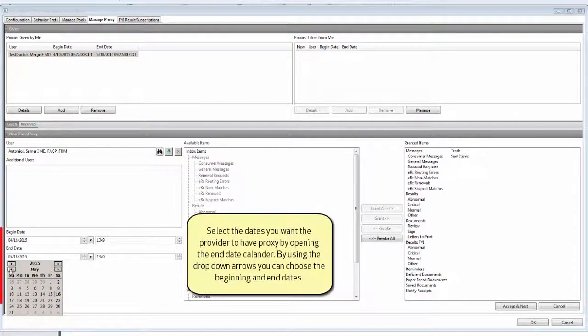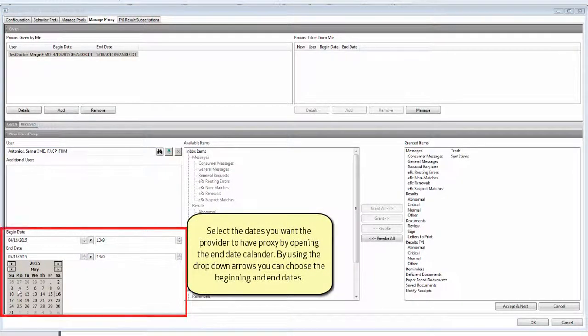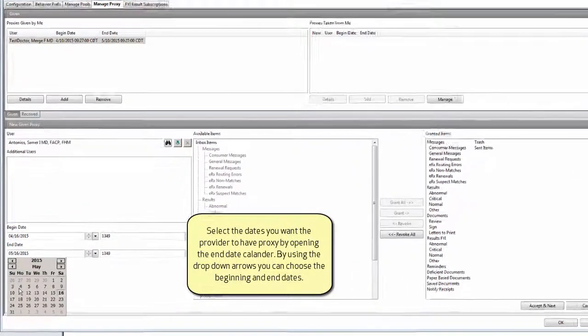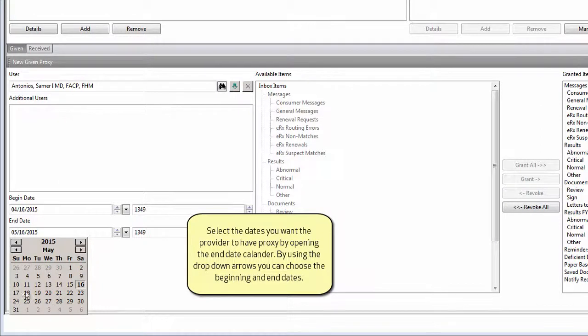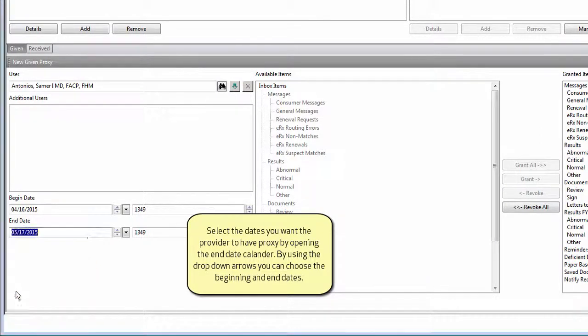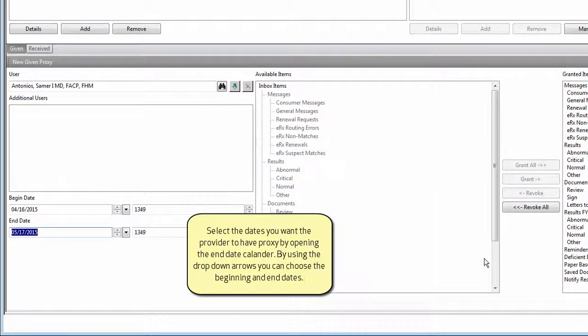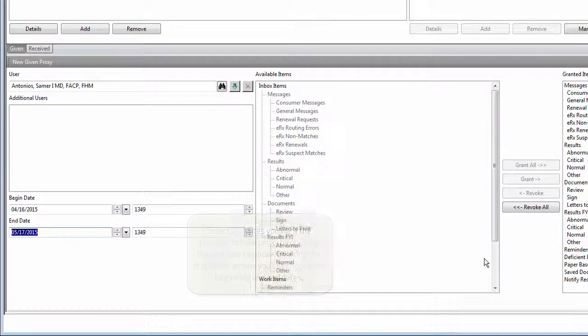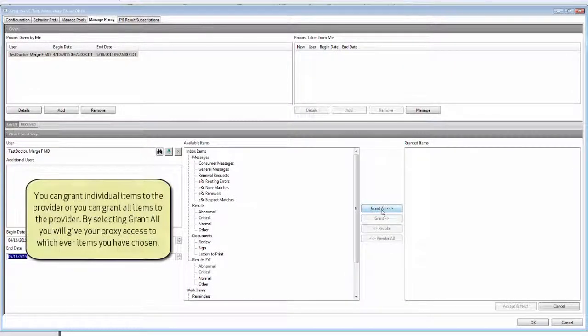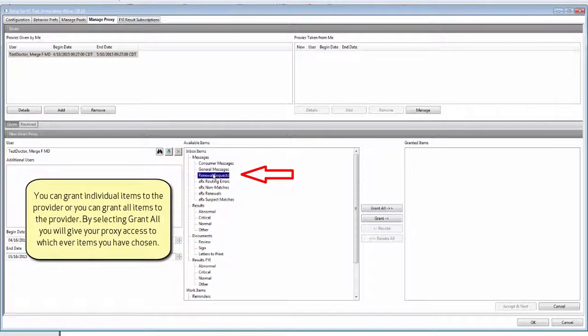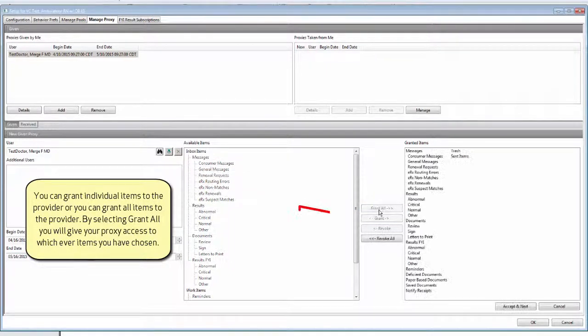Select the dates you want the provider to have proxy by opening the end date calendar. By using the drop-down arrows, you can choose the beginning and end dates. You can grant individual items to the provider or you can grant all items to the provider.